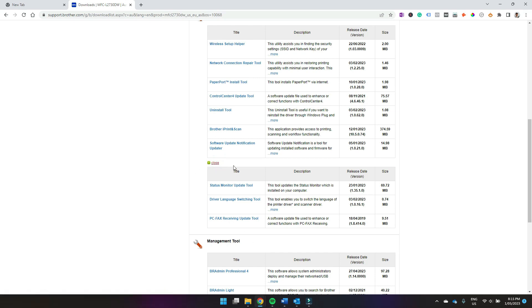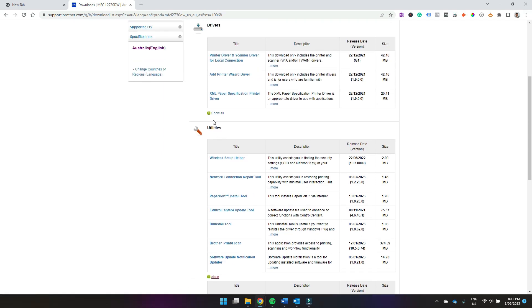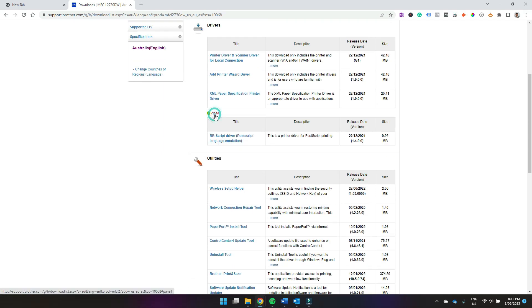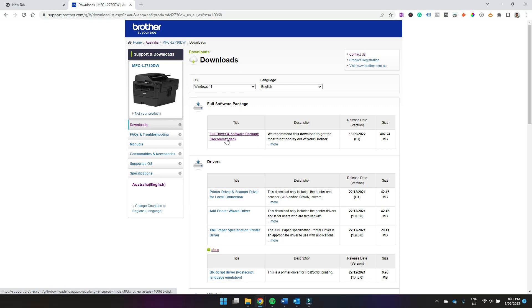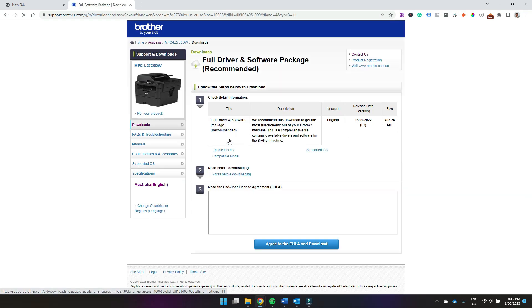Also if you hit show more you will see more download options. But we're just going to download the full driver and software package. So we'll click there.